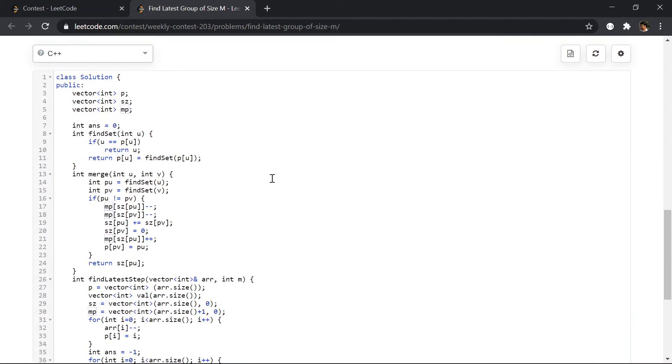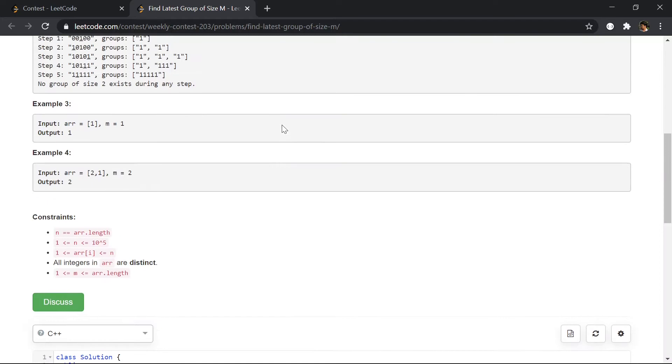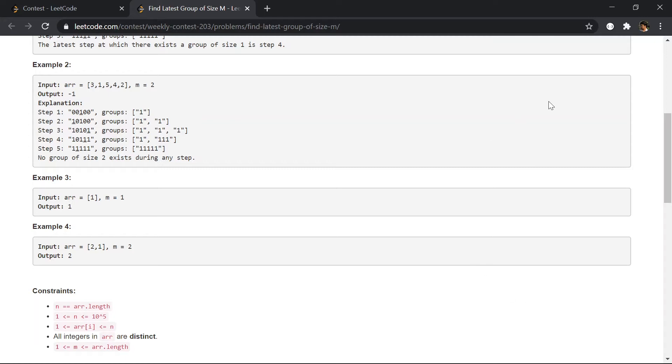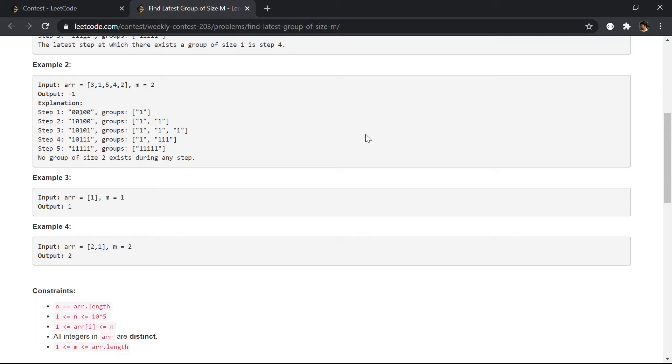So to begin with, let's first see what a disjoint set is. A disjoint set basically provides us two functionalities. If we are given two groups like group one and another group two, we can merge them into a single group. So the elements of group one and group two will together form a new group.